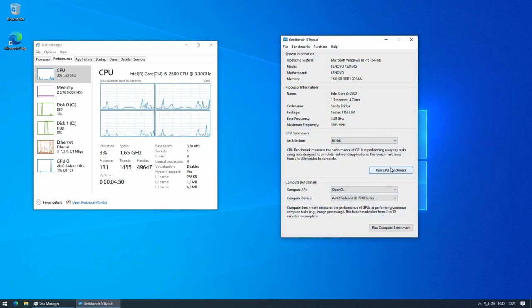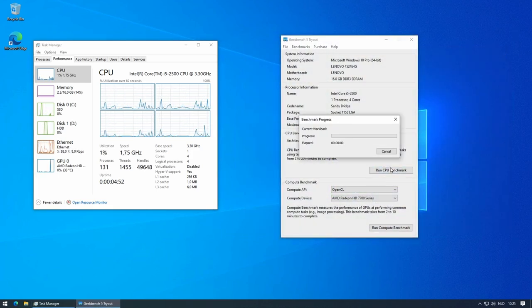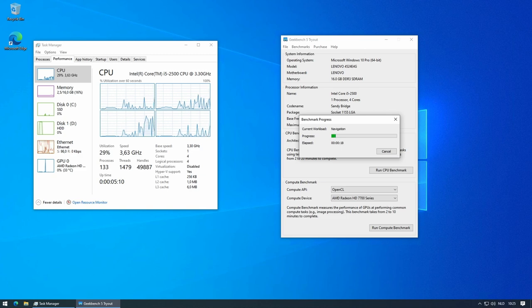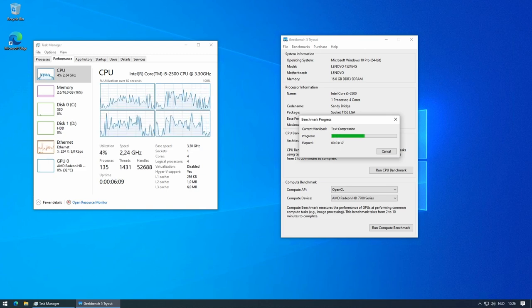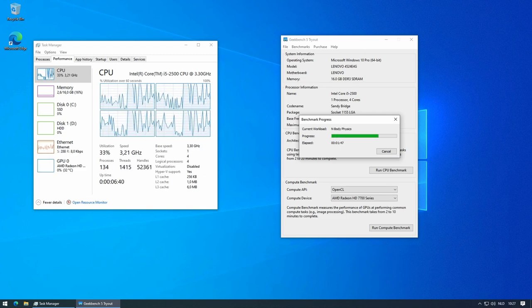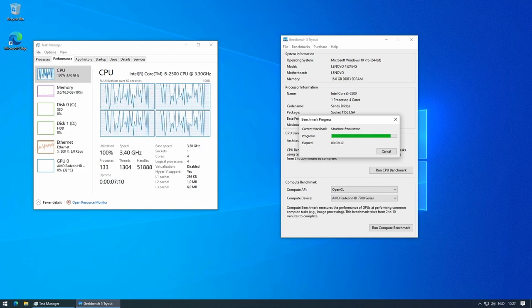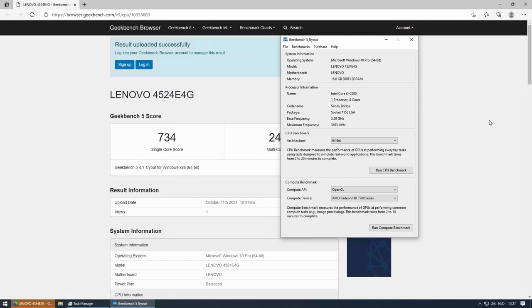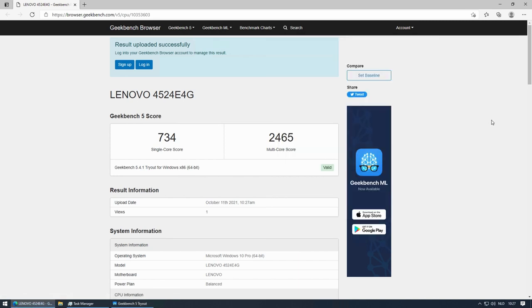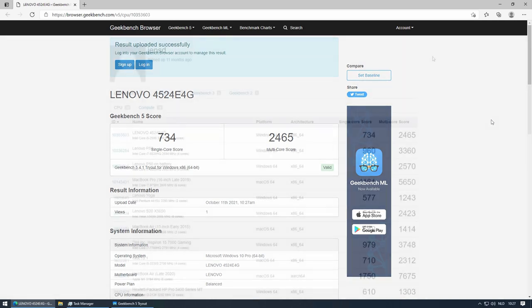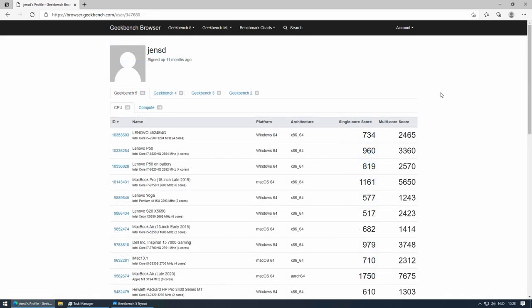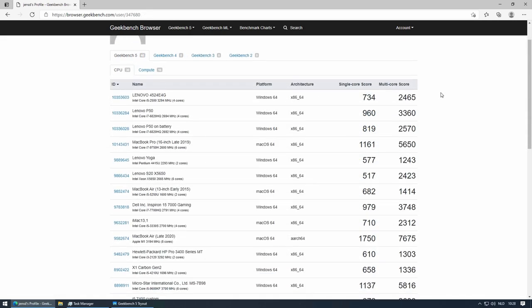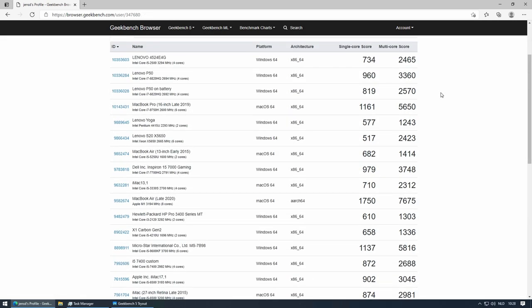Next up is Geekbench 5, starting with the CPU benchmark. That's a pretty decent result for such an old CPU, especially if you compare this to some of the much newer CPUs I tested over the last months.